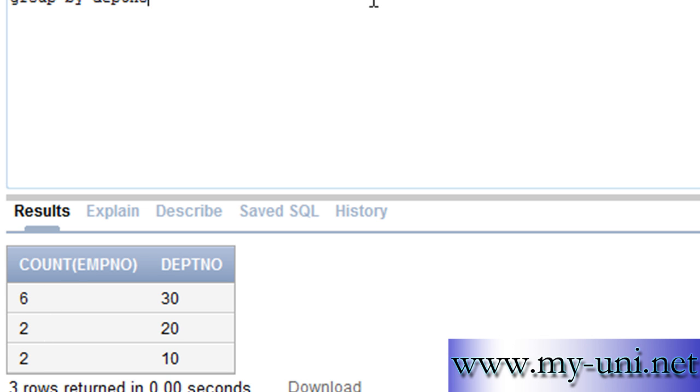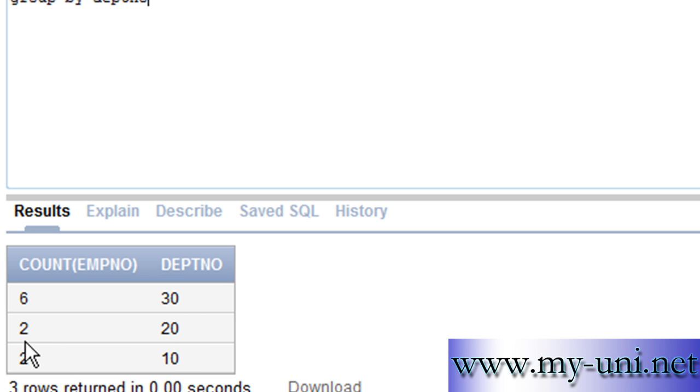in 1981 by each department. Department number 30 hired six employees during 1981, department number 20 hired two, and department number 10 hired two. Thank you very much.